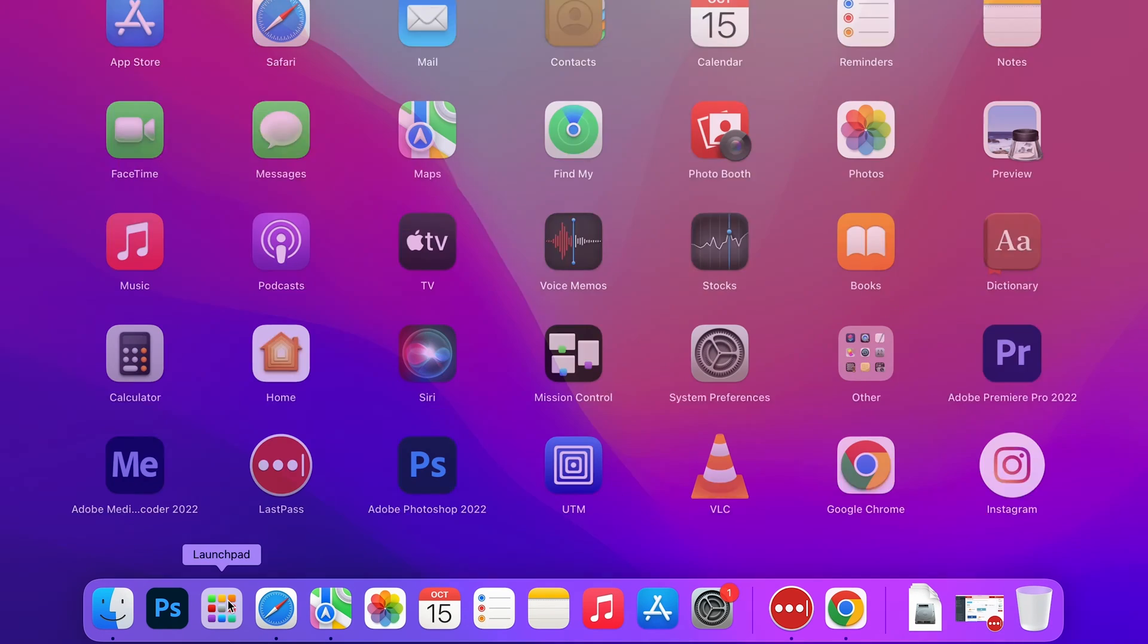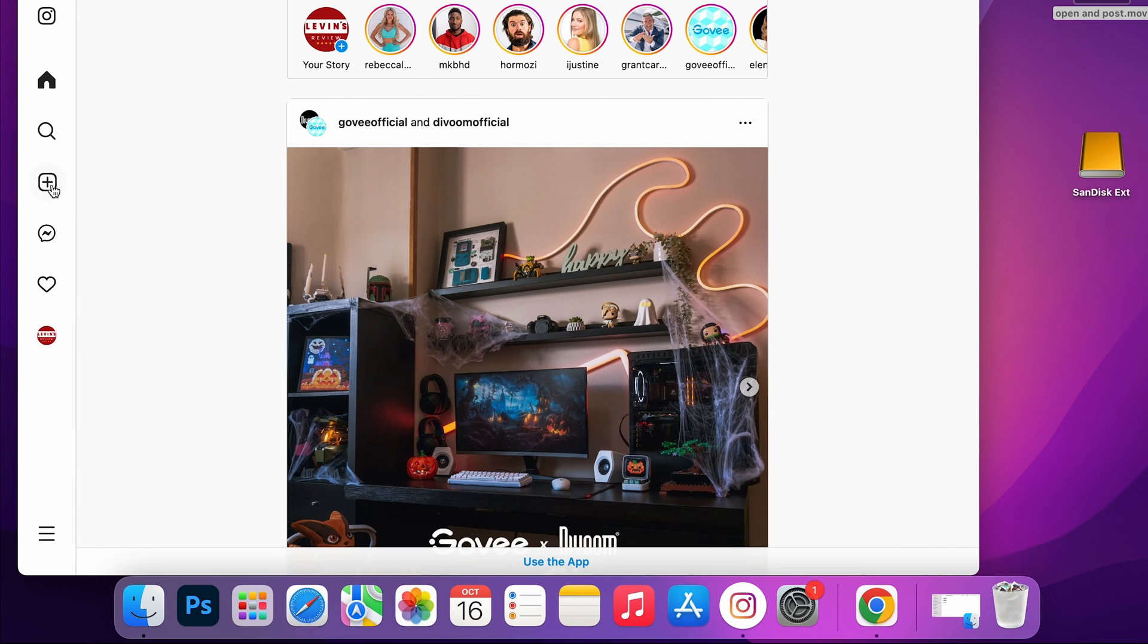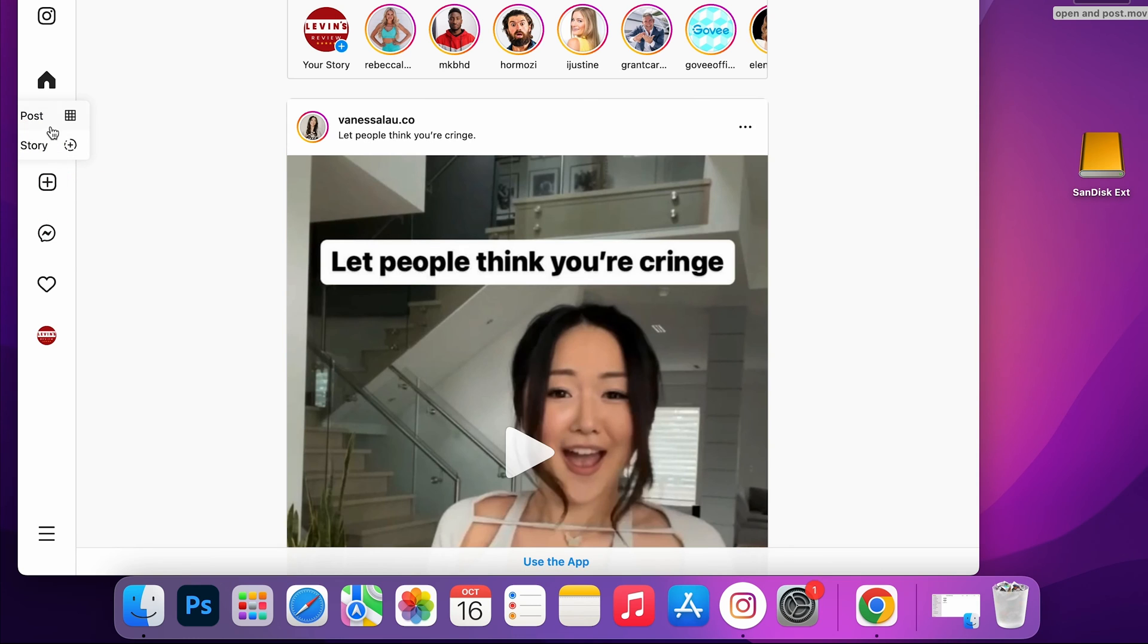Open the launcher and then open Instagram app. Now click on the plus button and you will see all the features.